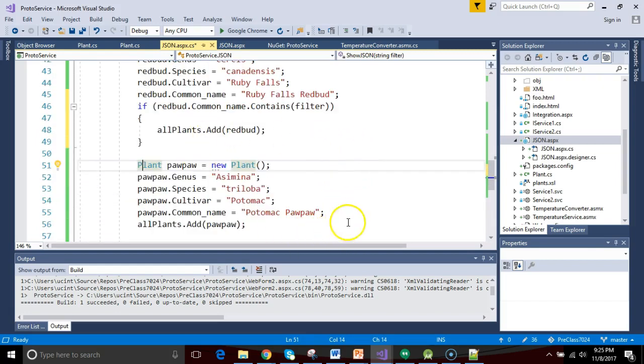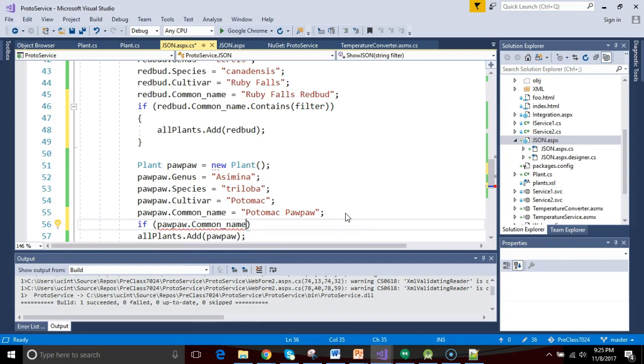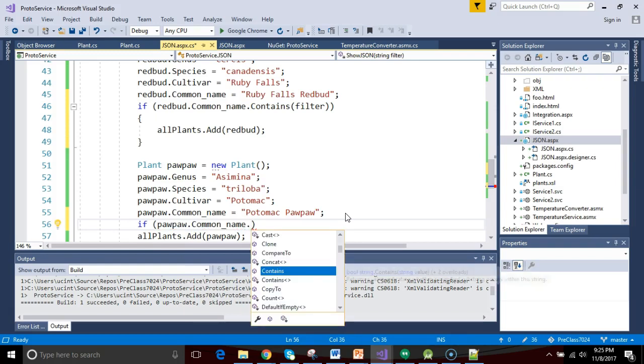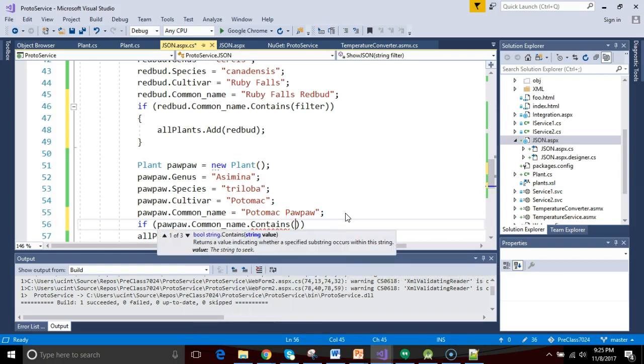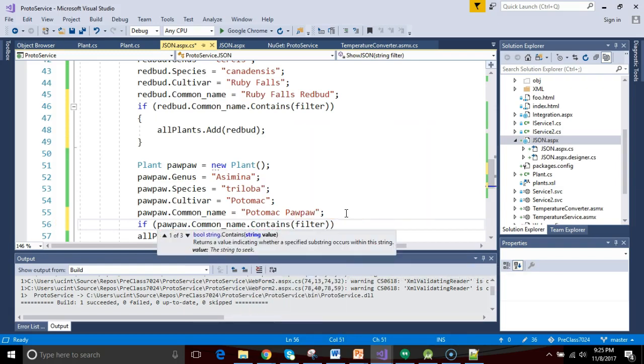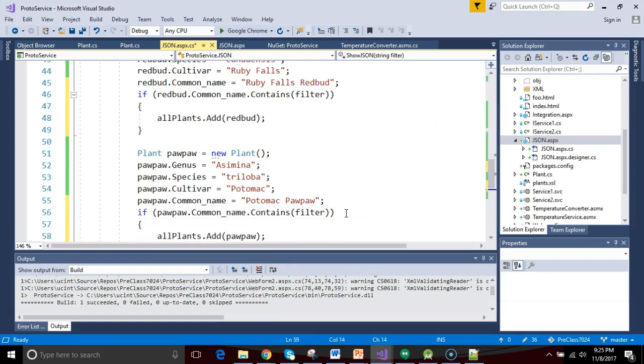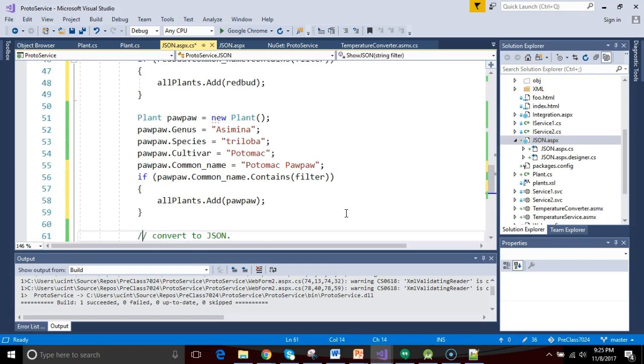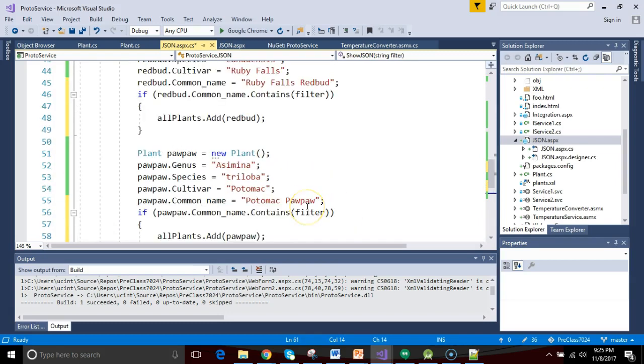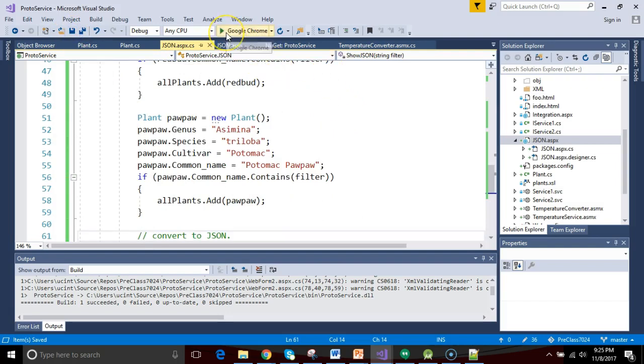Okay, so let's borrow a bit of logic there and reapply that for pawpaw. If pawpaw.commonname, there we go, commonname.contains, there we go again, and we'll say filter. Then within the filter here, we say allplants.addpawpaw.